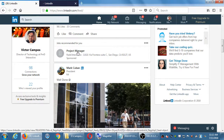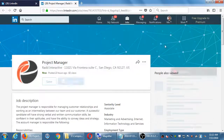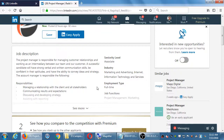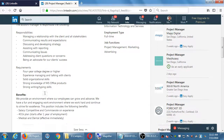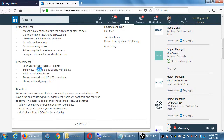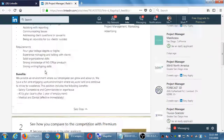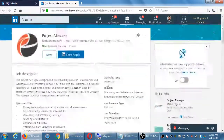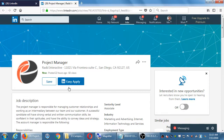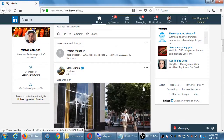Out of curiosity I'll take a quick look at that job. Responsibilities include managing customer relationships and working as an intermediary. Requirements: four-year college degree — check; experience managing client skills — check; solid organization skills — check; strong knowledge of Office — check; strong writing. So I qualify for all of those. There will be a button to click apply. Easy apply right there. 82 views.